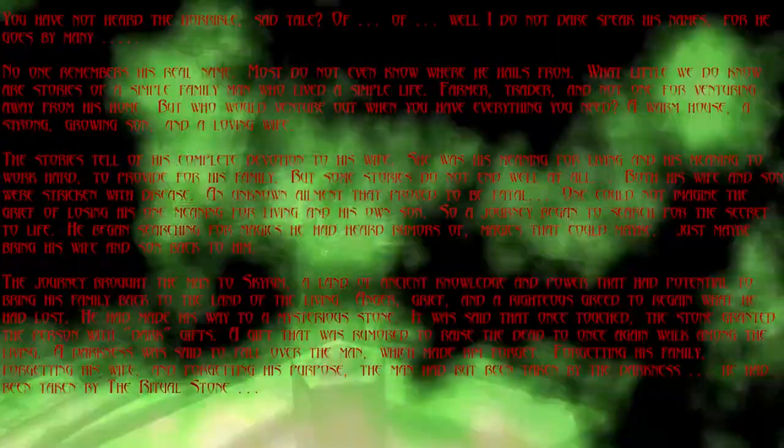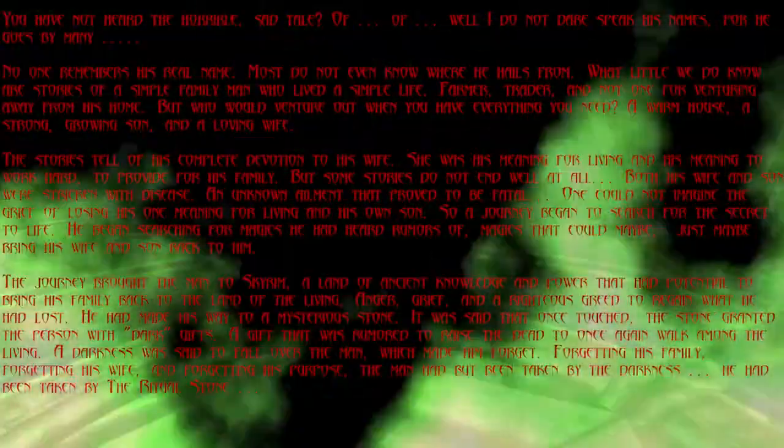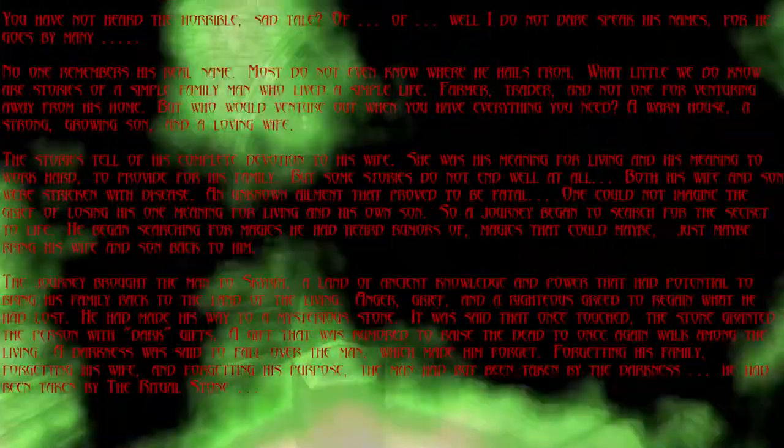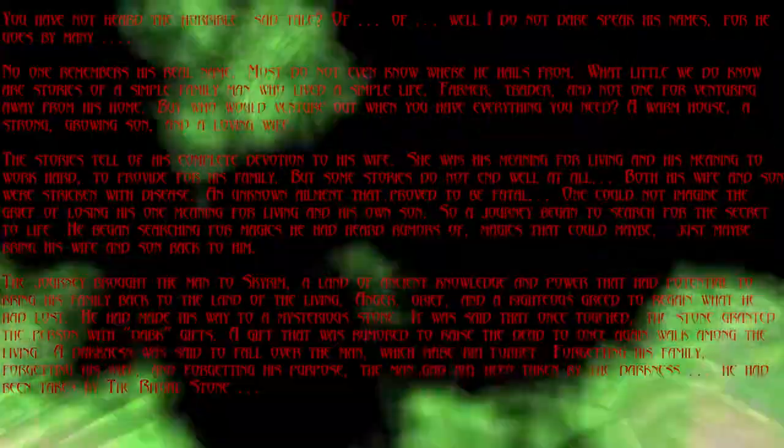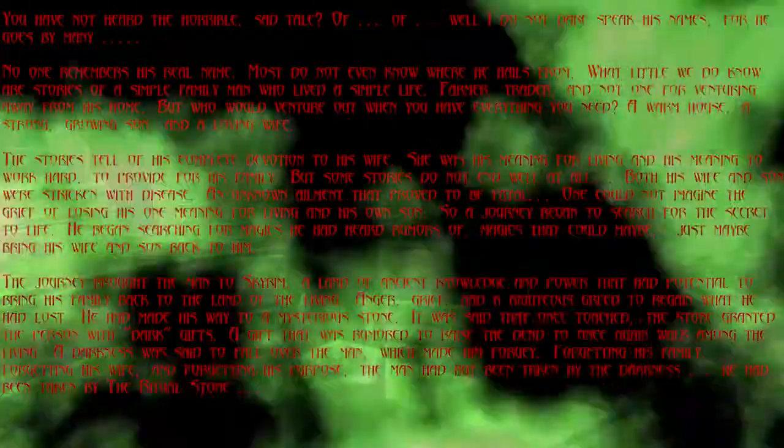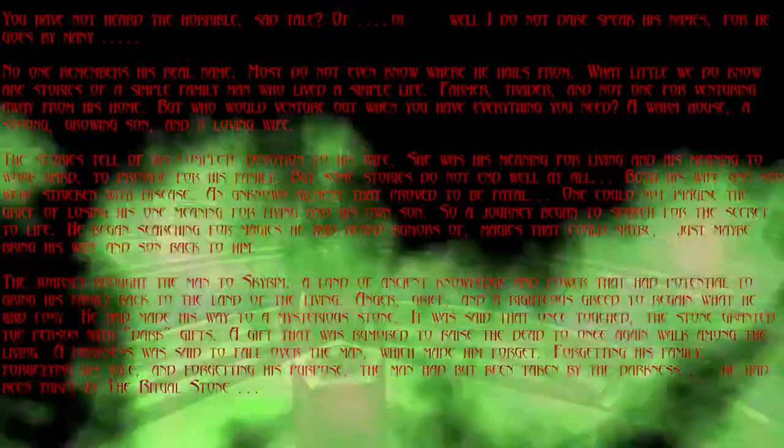You have not heard the horrible, sad tale of... well, I do not dare speak his names, for he goes by many.